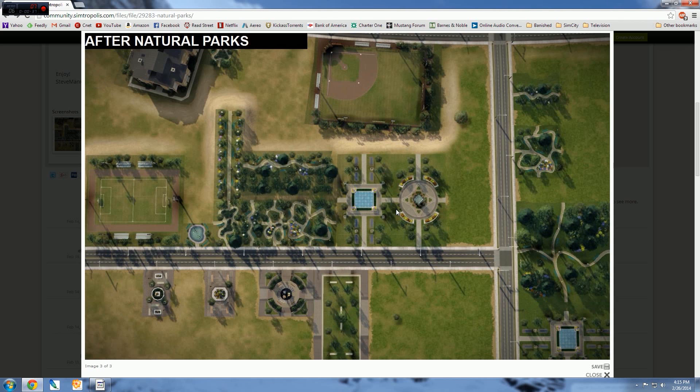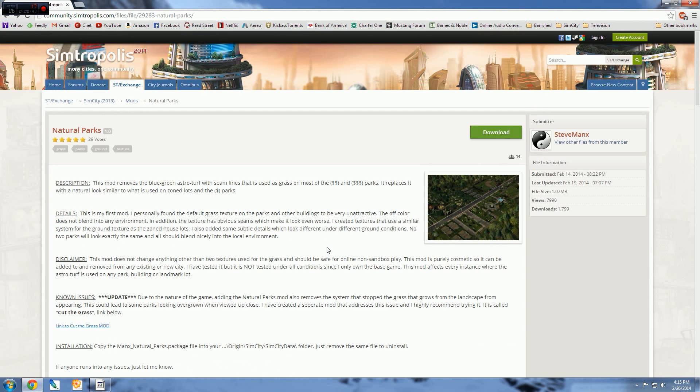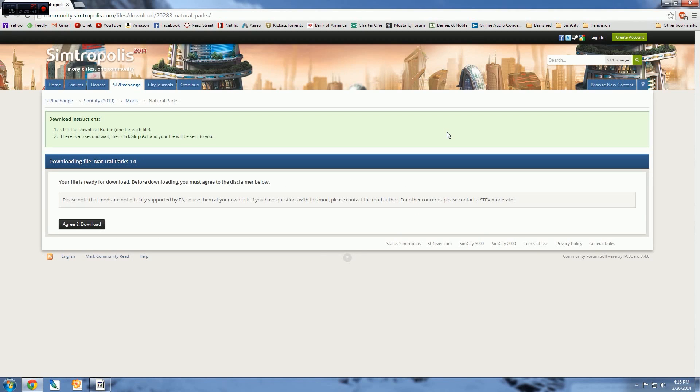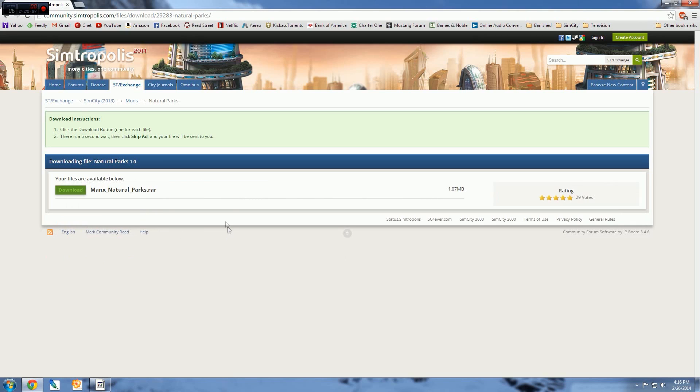So I've decided I'm going to go ahead and install that. Quite simply, we're going to go to the download and hit download. You didn't see that coming, did you? We're going to agree and download—it just lets us know that it's not an official mod, it's not supported by EA. We already know that, but I do know that this is safe.